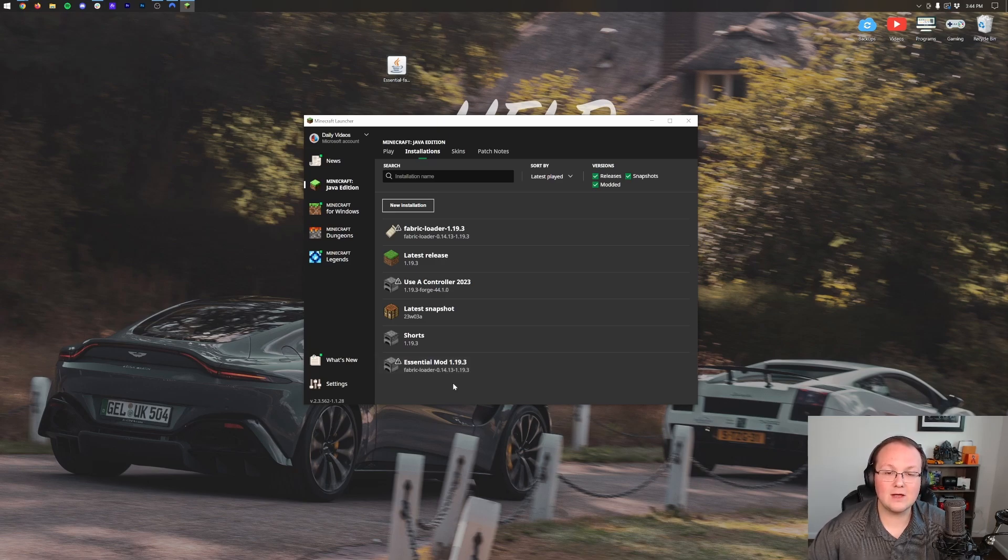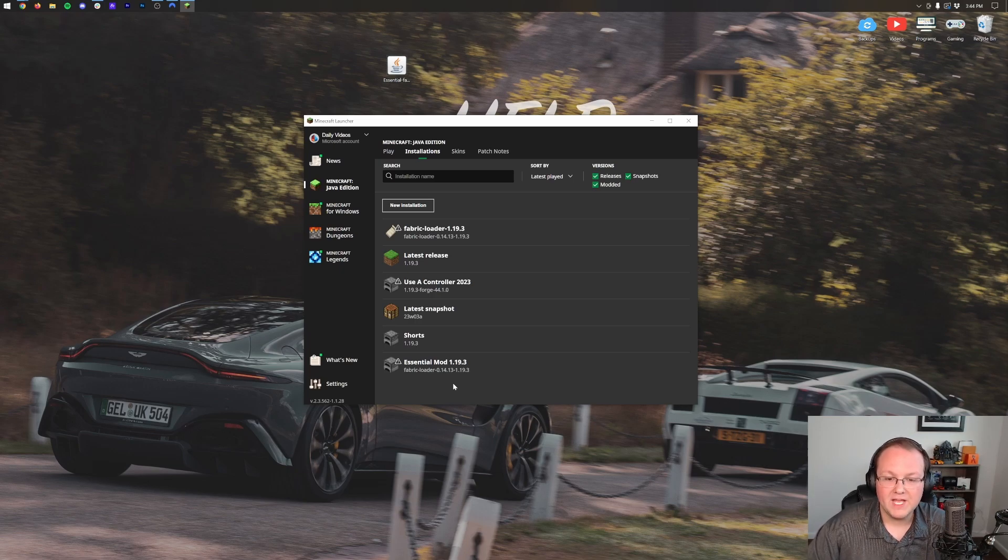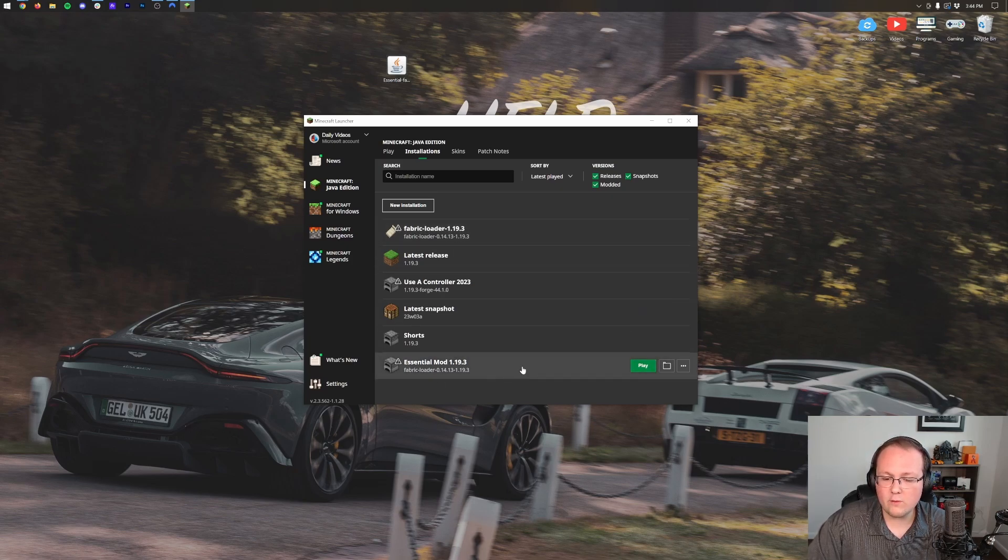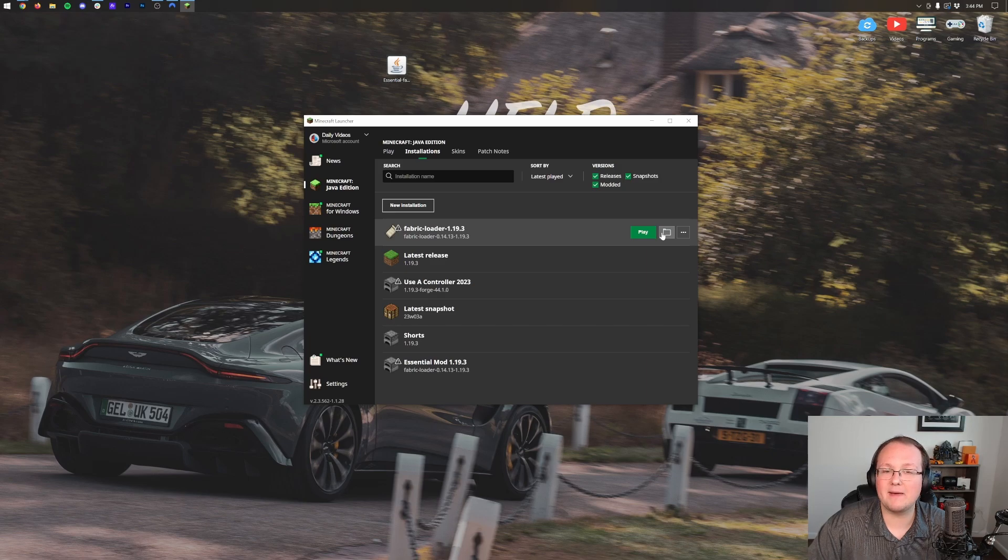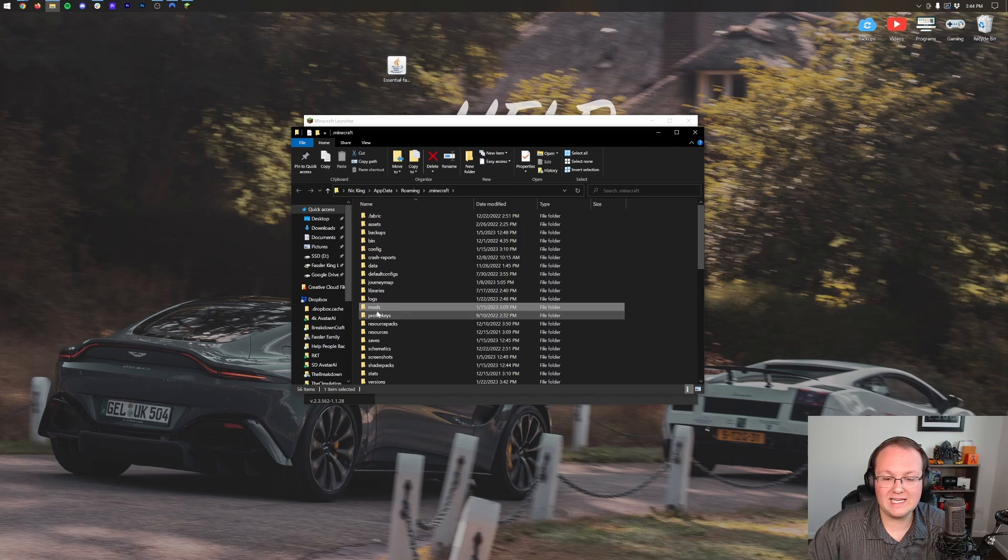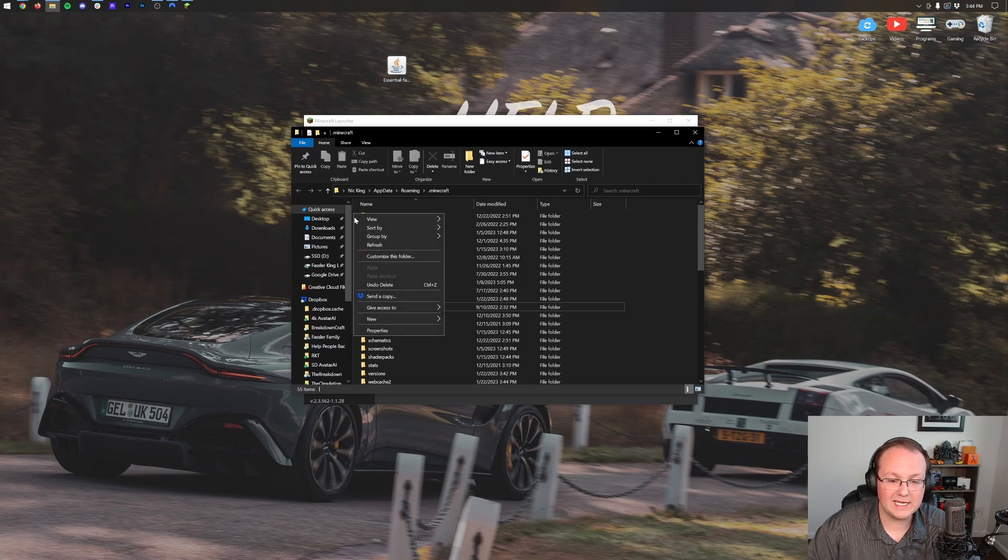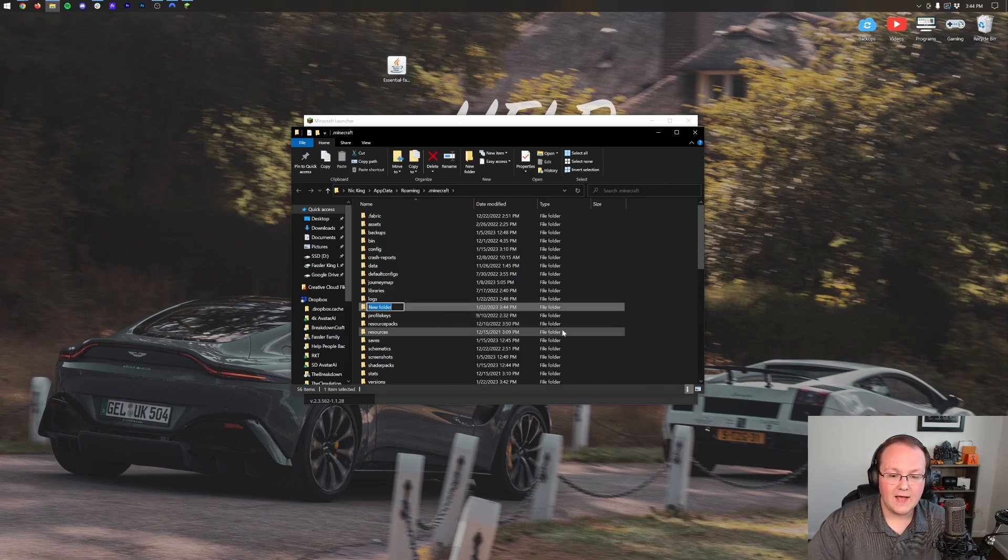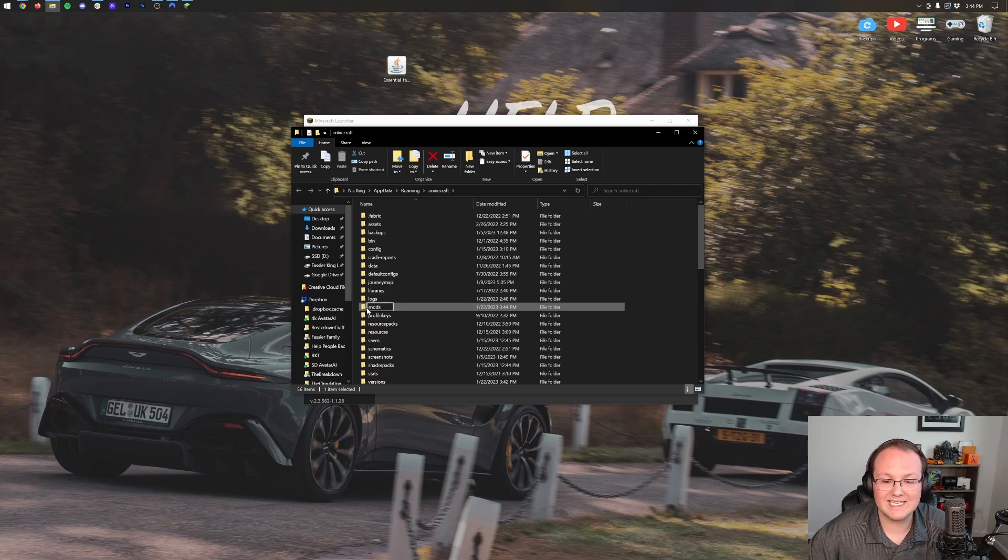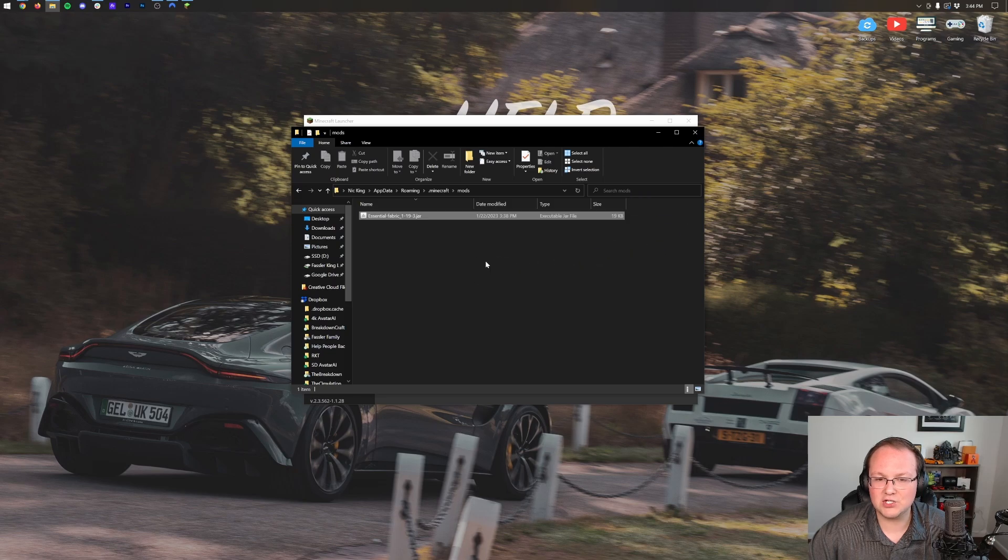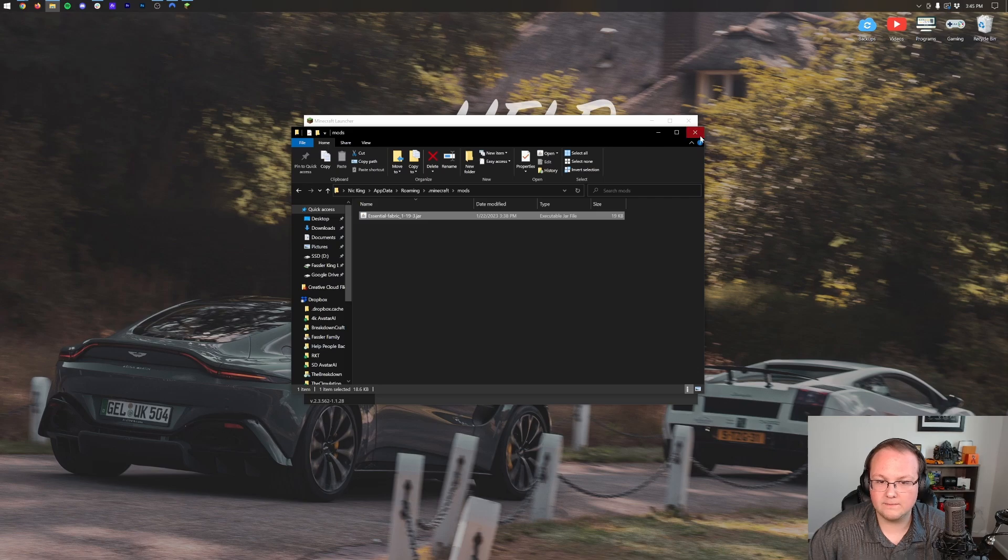Now with that being said, we do want to install Essential before we even open up Minecraft because why not. To do this, hover over either the Fabric Loader profile that was already there or the one that you created - it literally does not matter which one you use - and click the folder icon that appears. That's going to open up your Minecraft folder and in here you should have a mods folder. But Nick, I don't have a mods folder. Well neither do I. If you don't, just right-click, create a new folder, and title that folder "mods" - M-O-D-S all lowercase exactly like that. Open up your newly created mods folder and drag and drop Essential into your mods folder. It's that easy to get this mod installed.